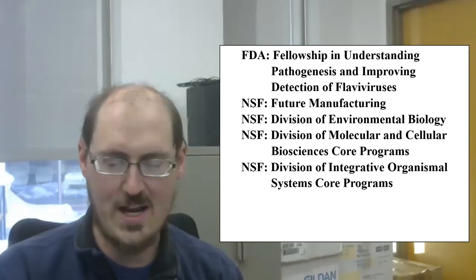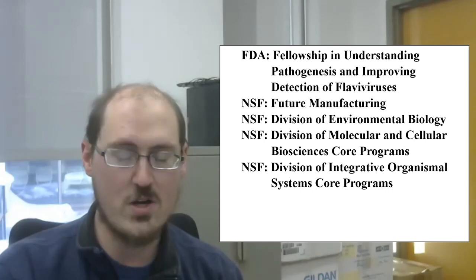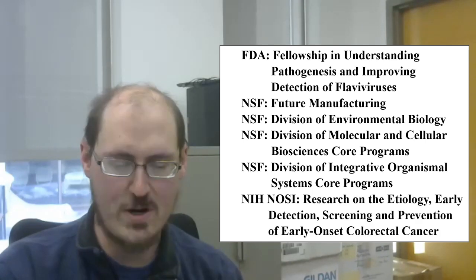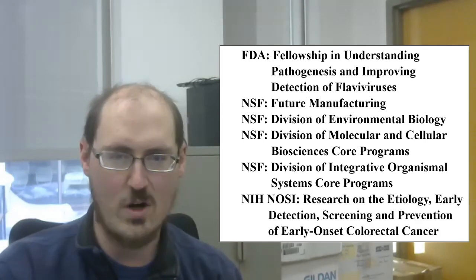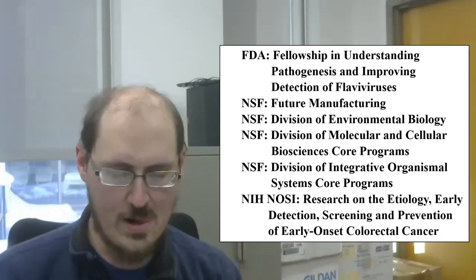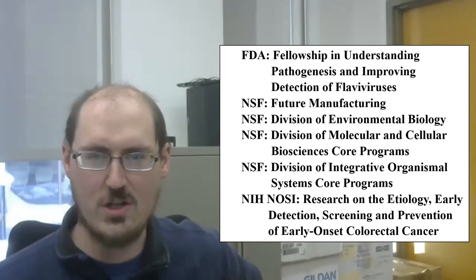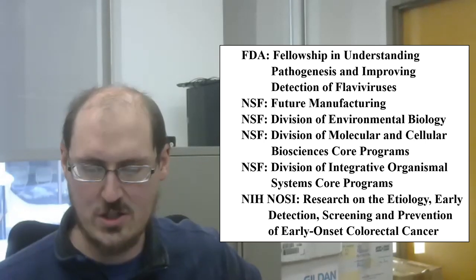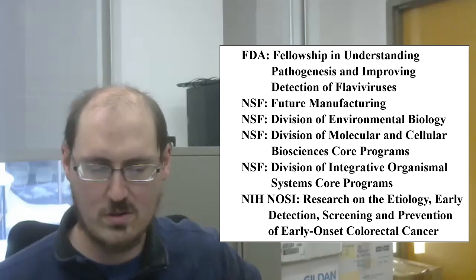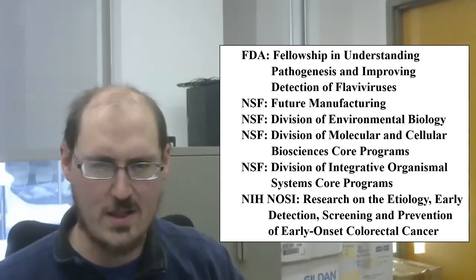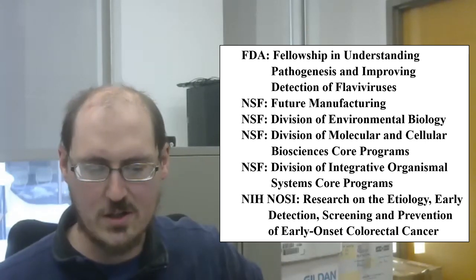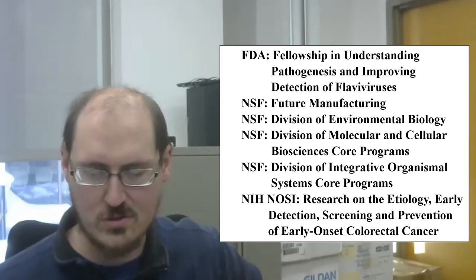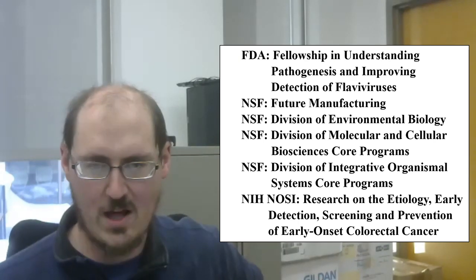Then lastly, NIH has two recent notices of special interest grants. There is one on research on the etiology, early detection, screening and prevention of early onset colorectal cancer, and then not shown here, there is one on computation and statistical methods to enhance discovery from health data.